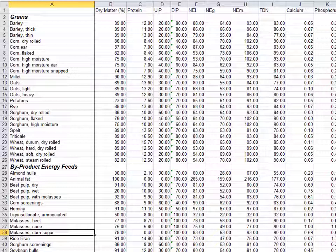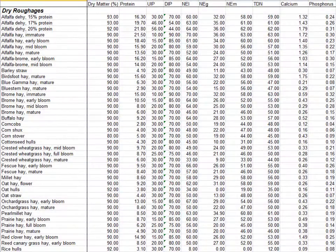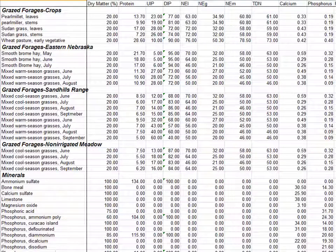We recommend that if you have a forage or feed, you send a sample to a lab for analysis, as those numbers will be more accurate to your scenario. However, if you don't have that opportunity, these book values are good references. The feed list starts with grains, followed by byproduct energy feeds, protein sources, dry roughages, grazed forages, and lastly minerals. These book values can be used in your feed tabs.